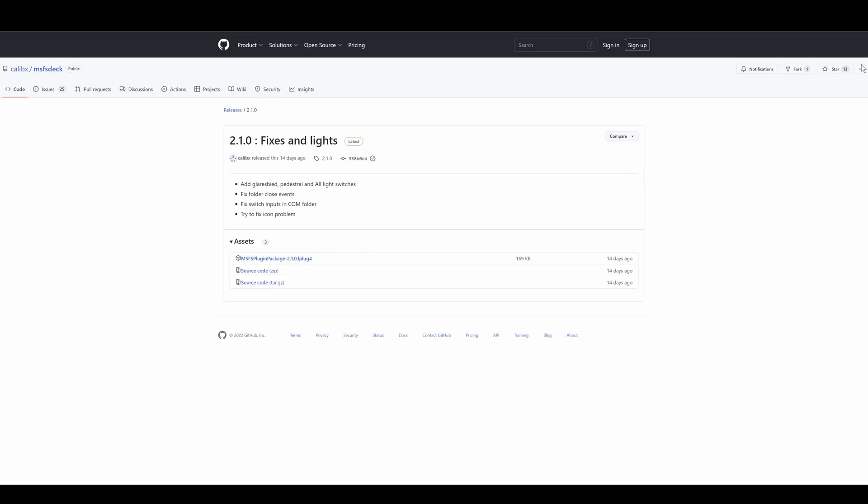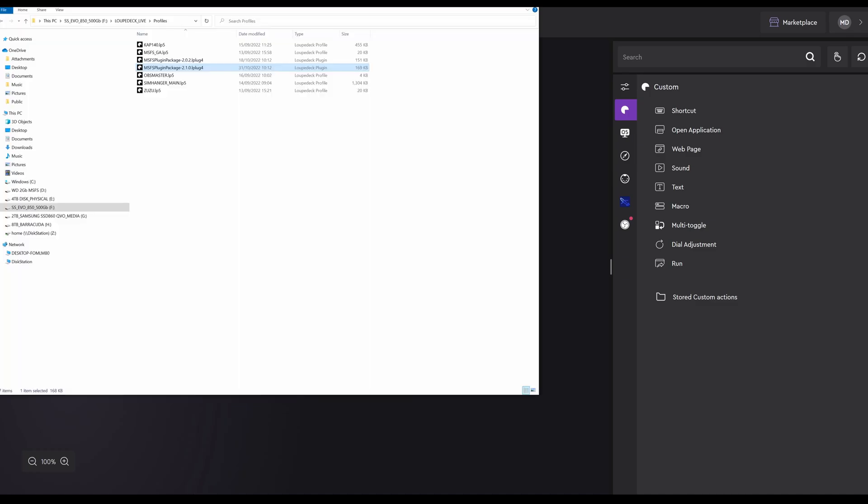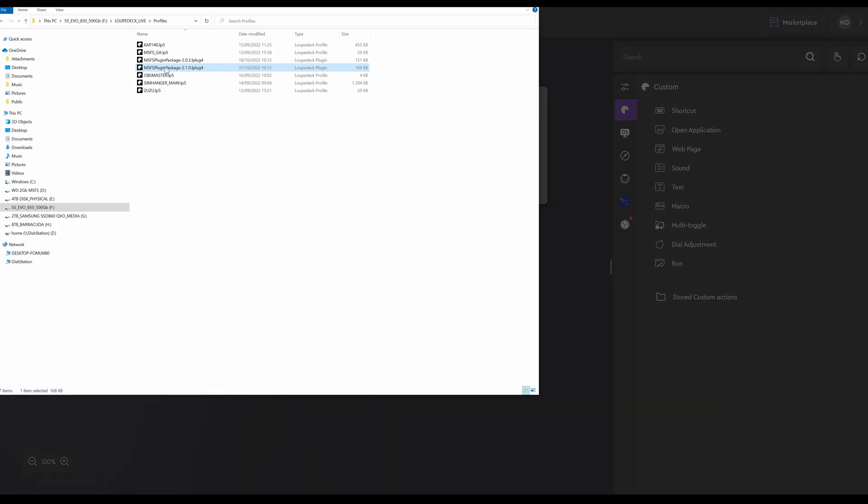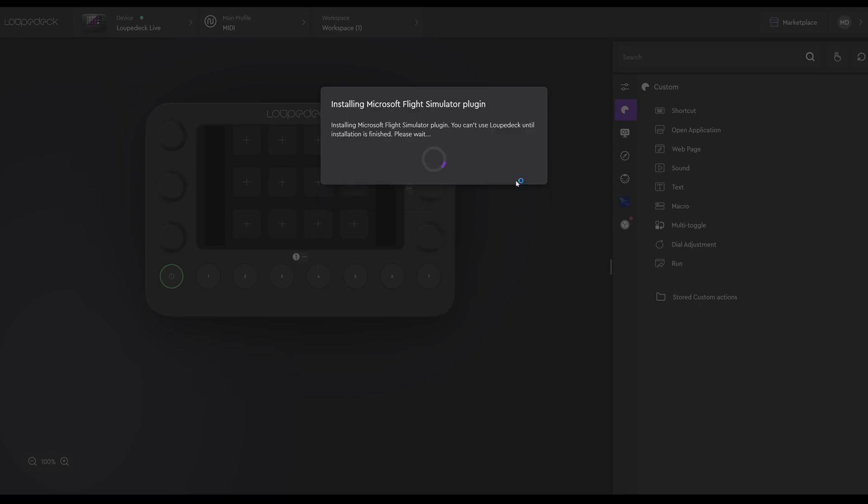To do the update, make sure you've got LoopDeck software running in the background. Go to where you saved the downloaded file and double-click it. You can now close this window and return to the LoopDeck software, and you'll be prompted, do you want to install? This will automatically overwrite your existing profile, but will not change any of the bespoke configurations you've already done.